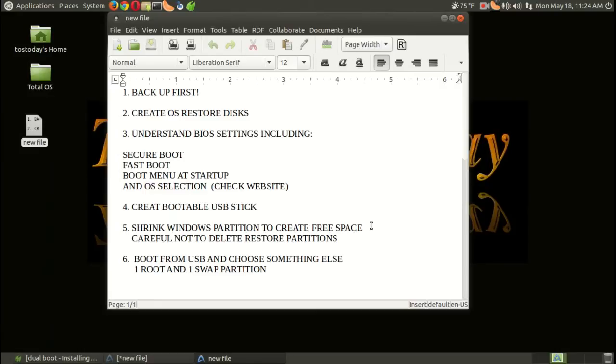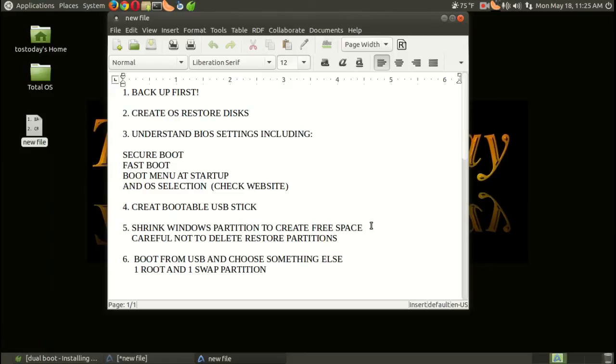Now, you have to be careful, Daryl, not to delete the restore partitions. I had, I think, at least two, and one of those partitions contains the backup of my Windows 8.1 operating system. That's why it's very important, in case you make a mistake, to create the restore disks first.